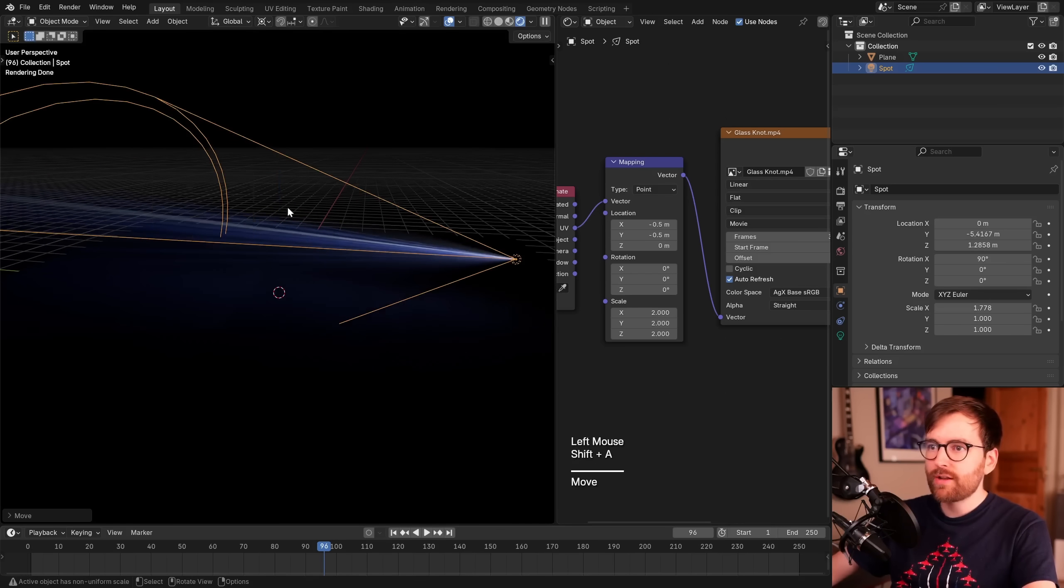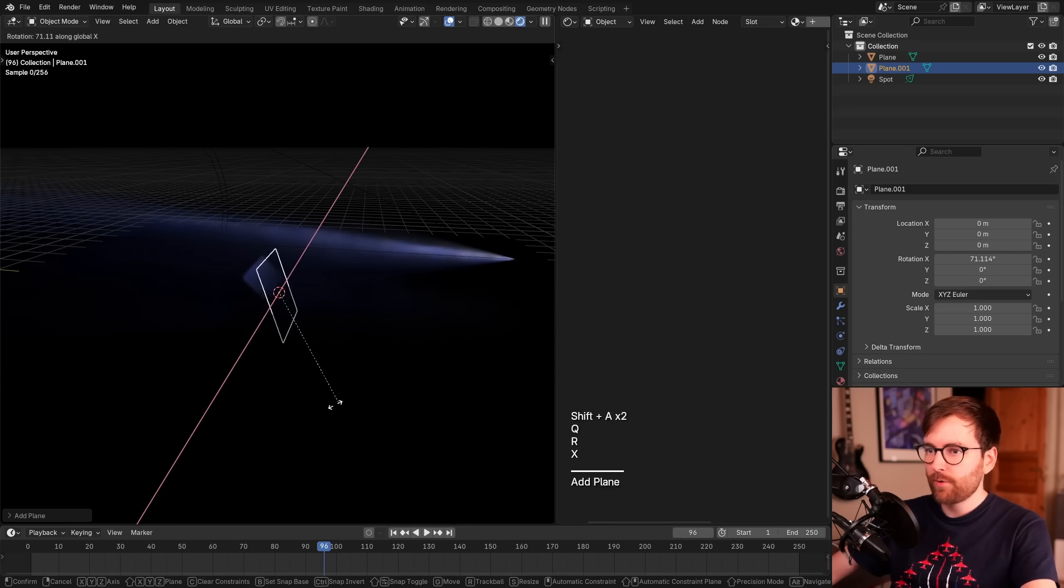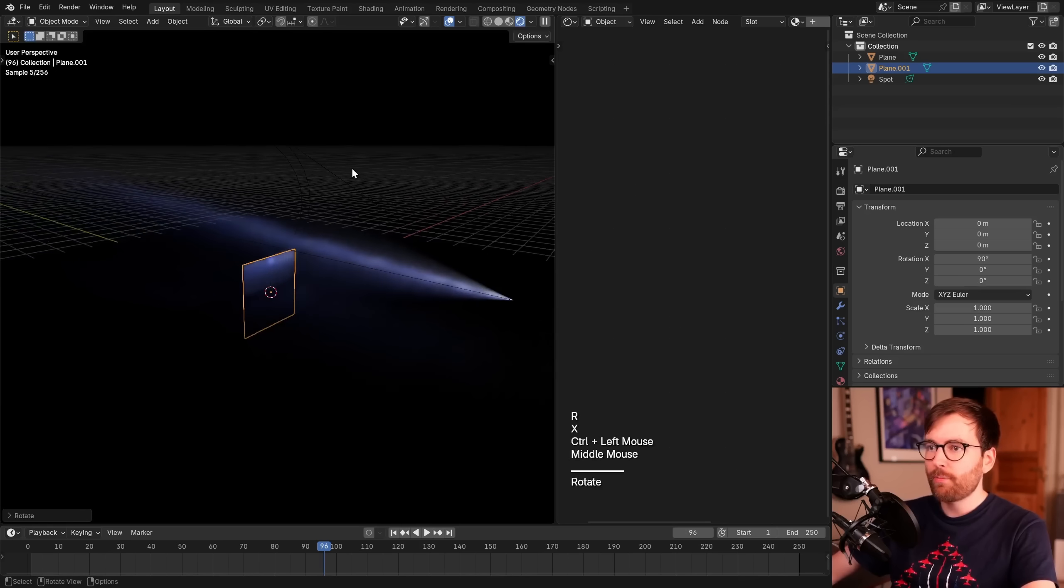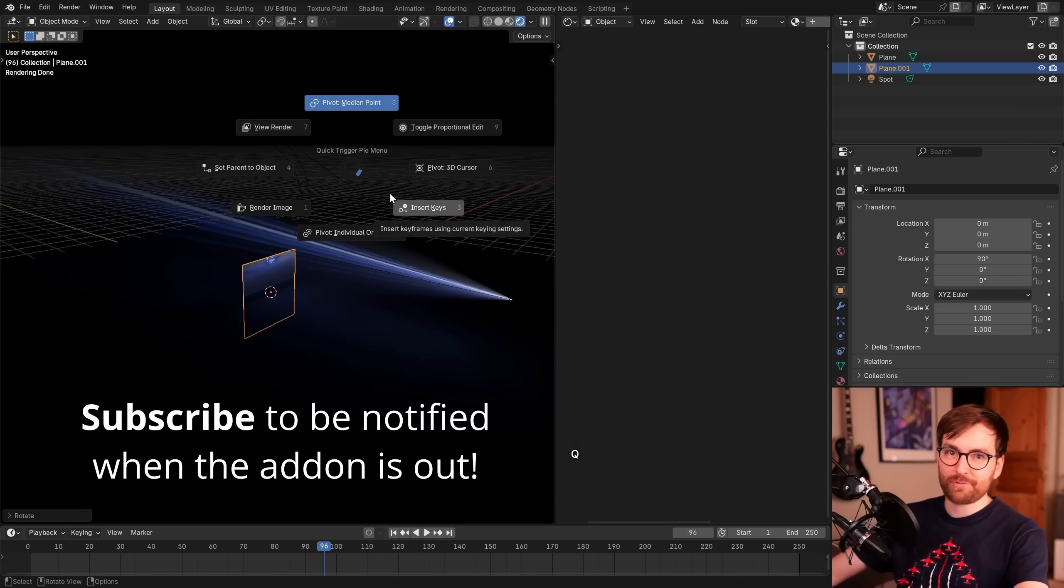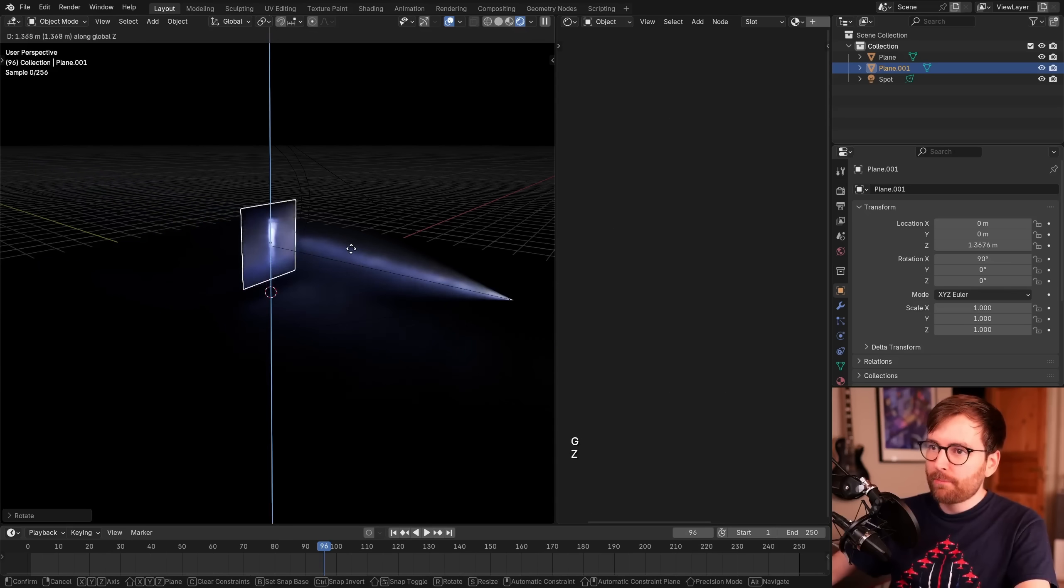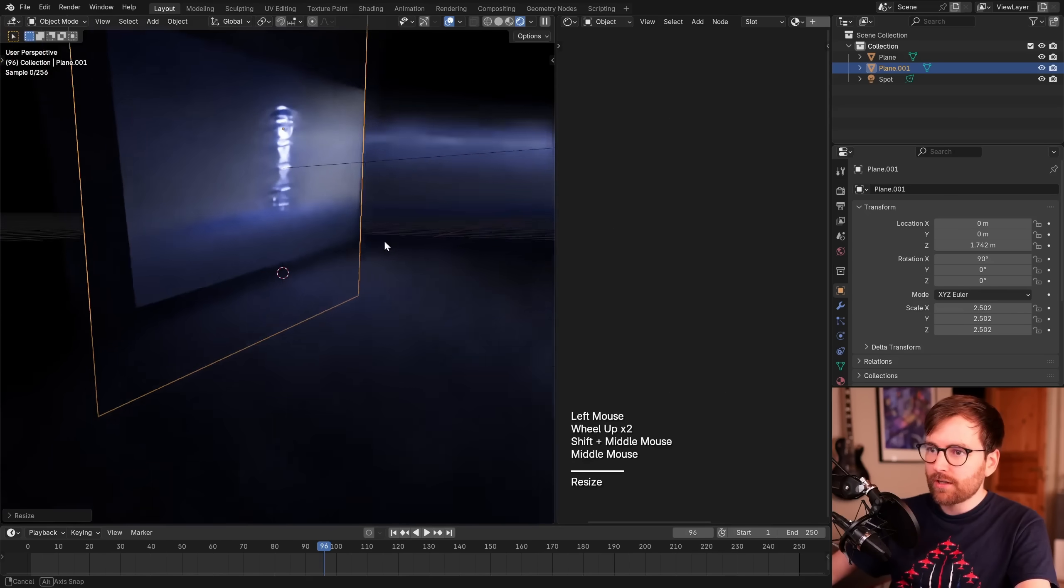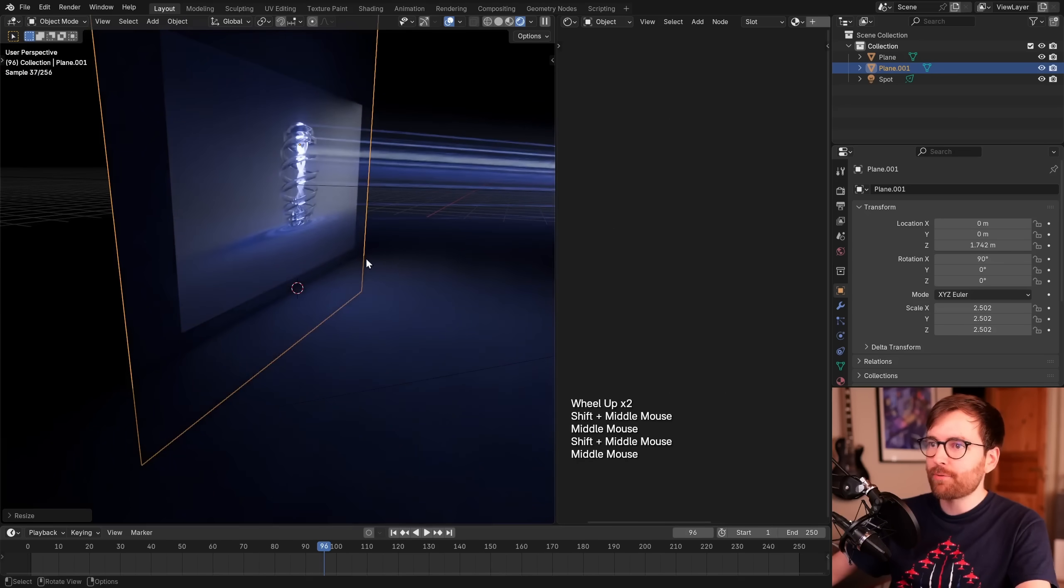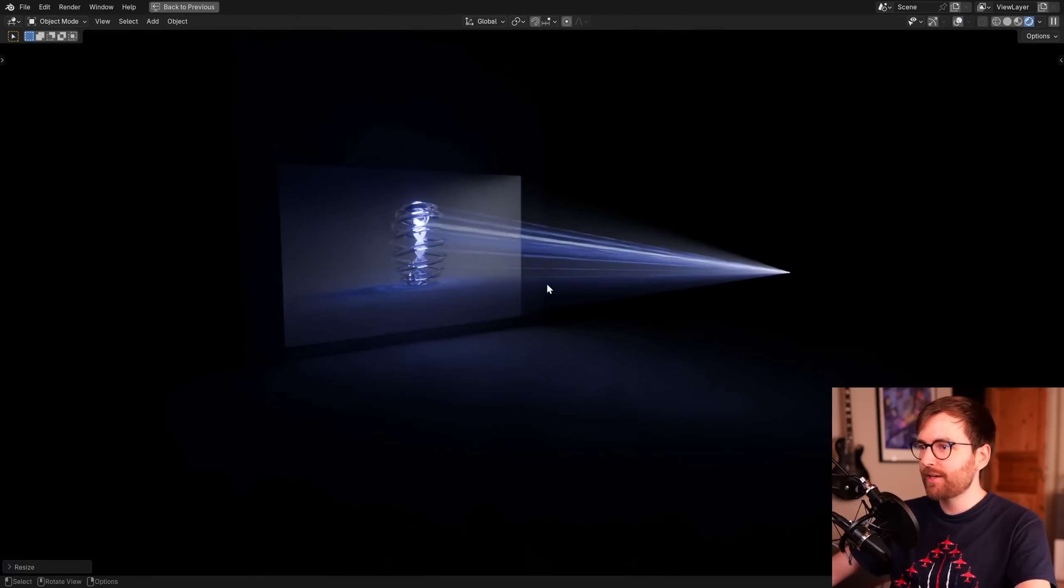Then I want to go Shift-A and add a plane, and rotate it like that. Oh, by the way, you just got a sneak peek of my upcoming Blender add-on, which will be free, so stay tuned for that. If we move this plane up like this, I think this is a good movie screen projector. Look at that. That's such a cool effect already.